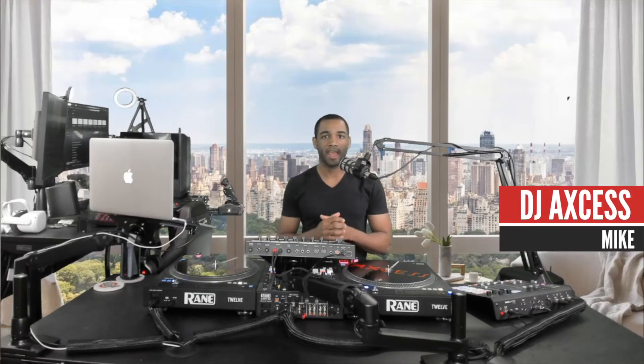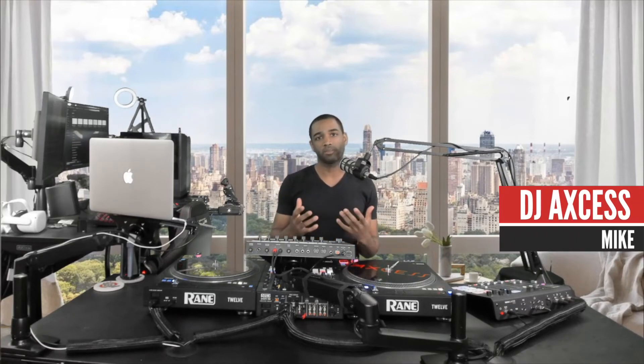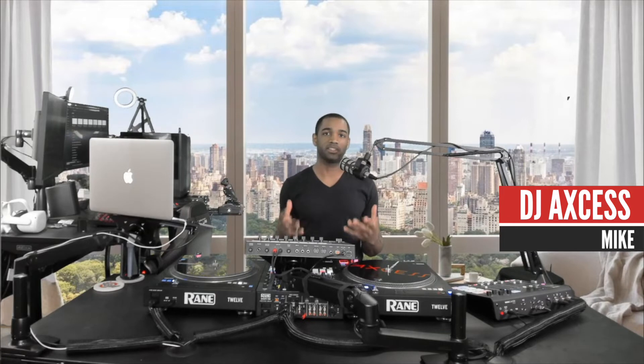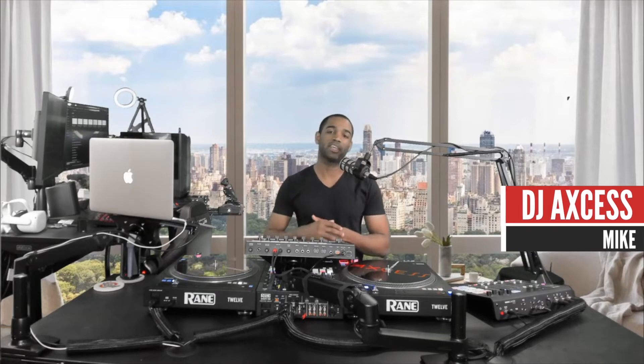Yo, what's up everybody? My name's Mike. I go by DJ Access. Welcome back to my channel where we talk about the art and business of DJing.